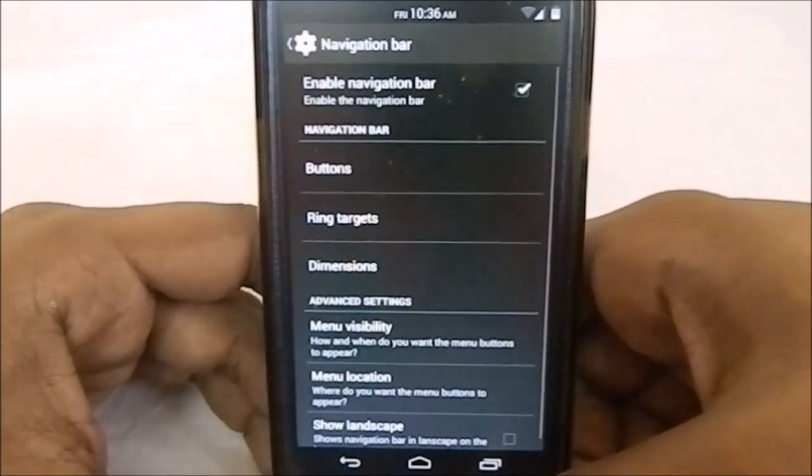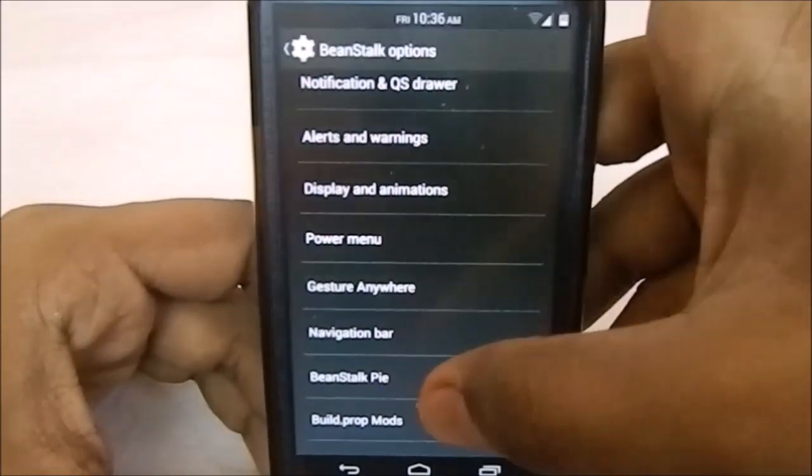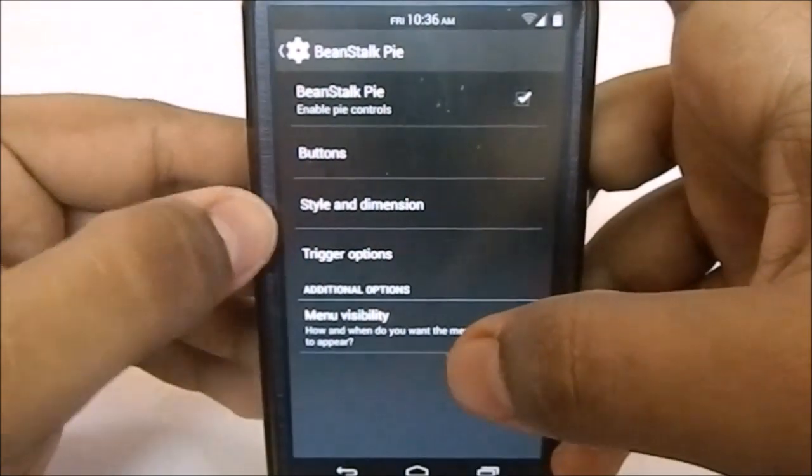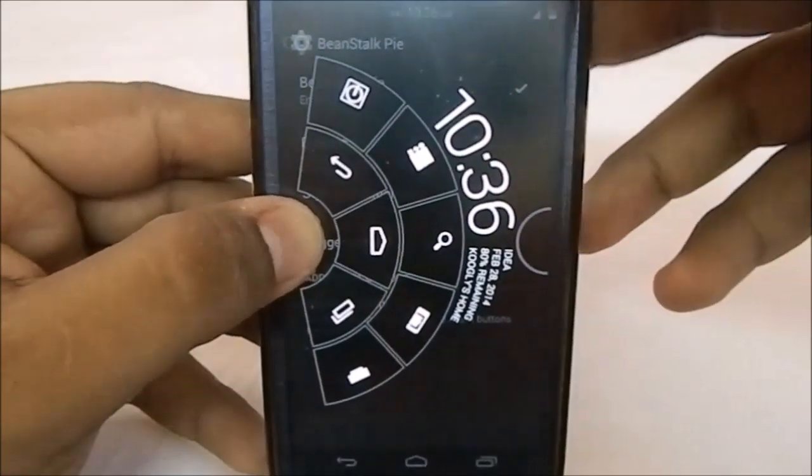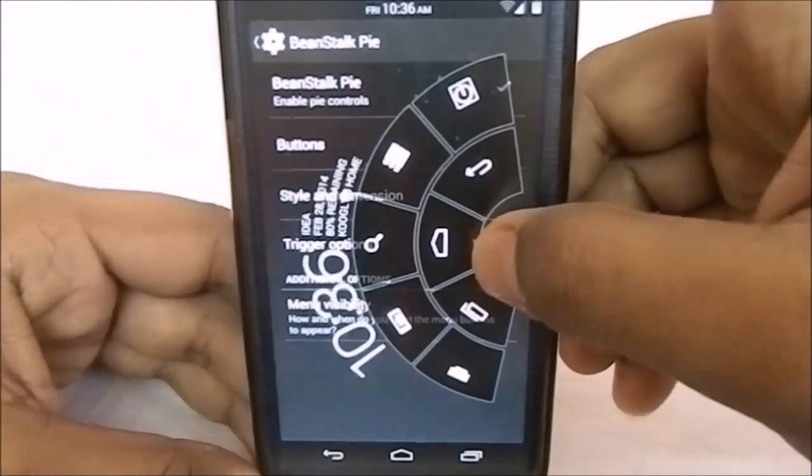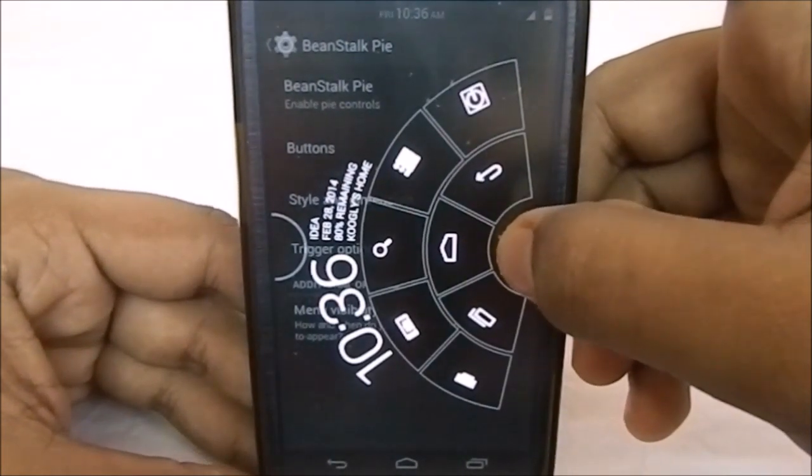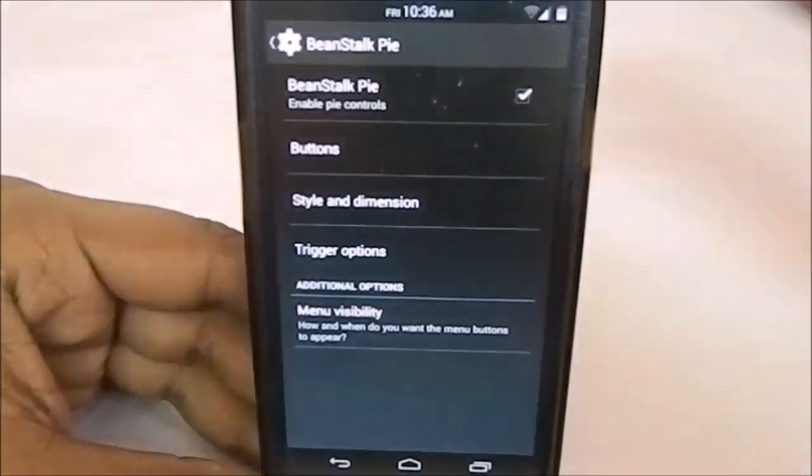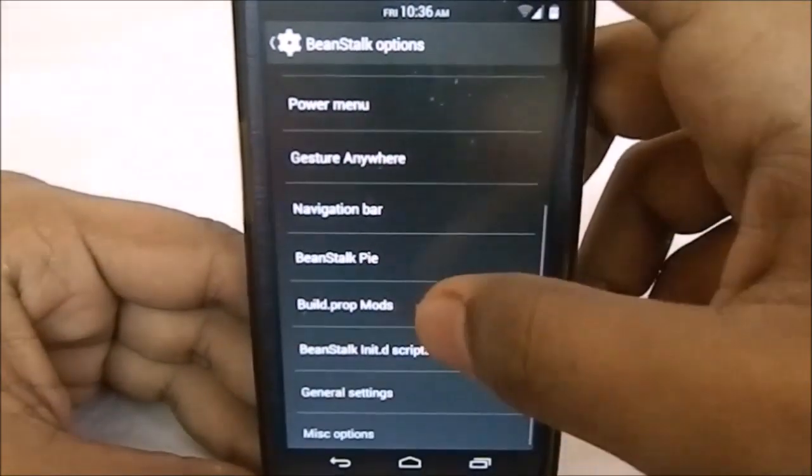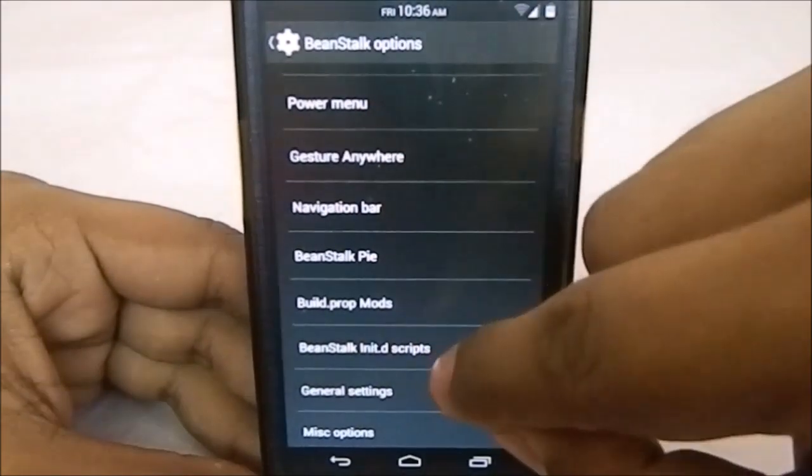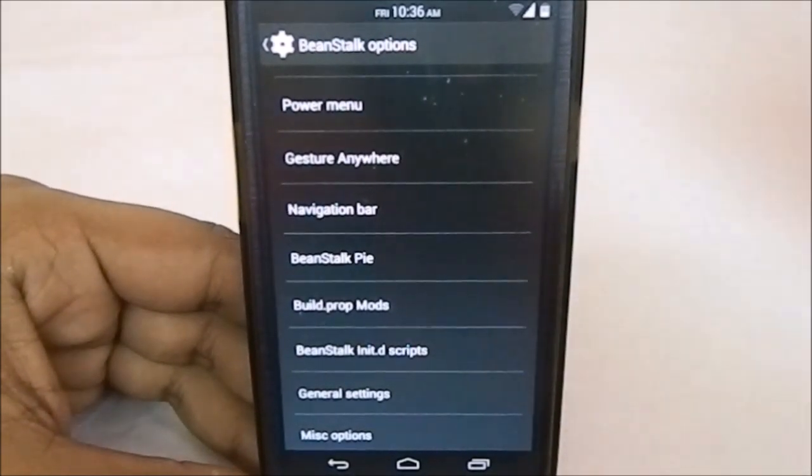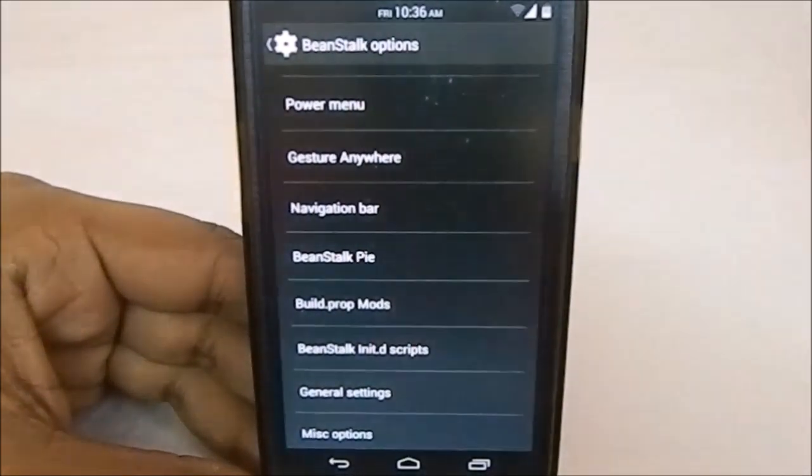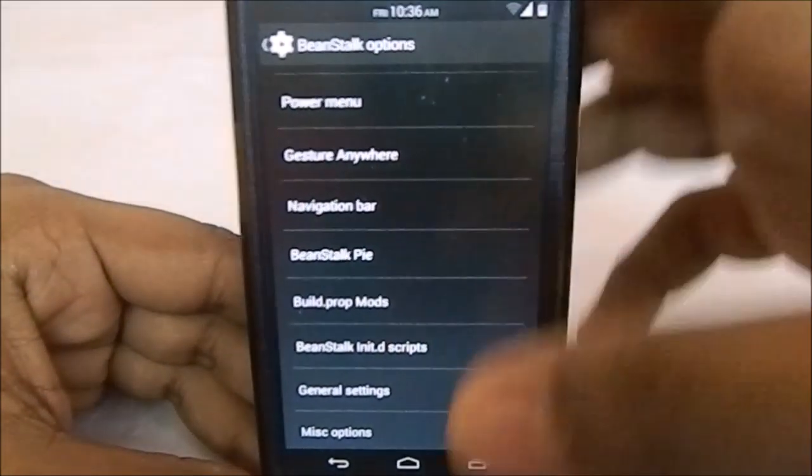It has Beanstalk Pie with all these options. You can change it or customize it however you want—similar to what other ROMs offer. Build.prop mods and init.d script—both of these, as I say in any of my other ROM reviews, don't mess with them if you don't understand what they are. Just be careful with those. They give you lots of options.